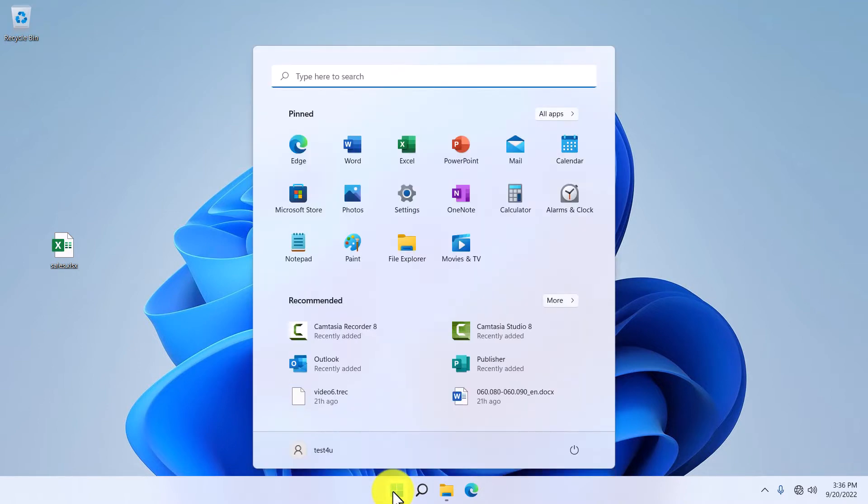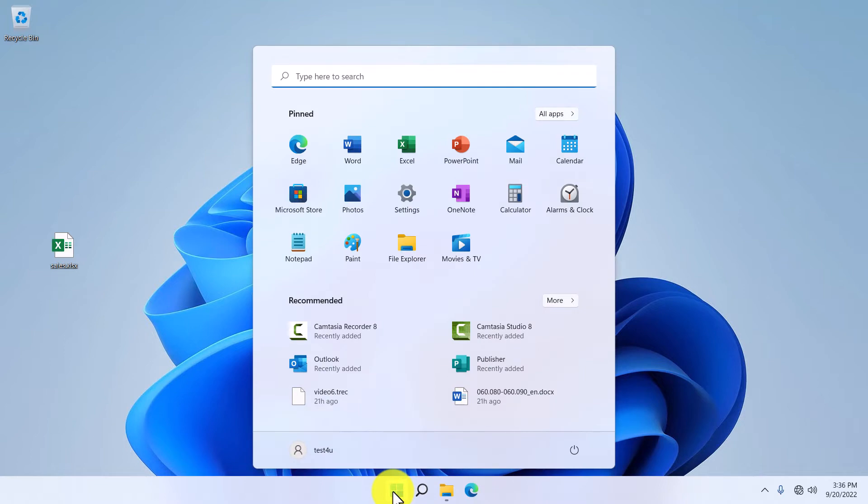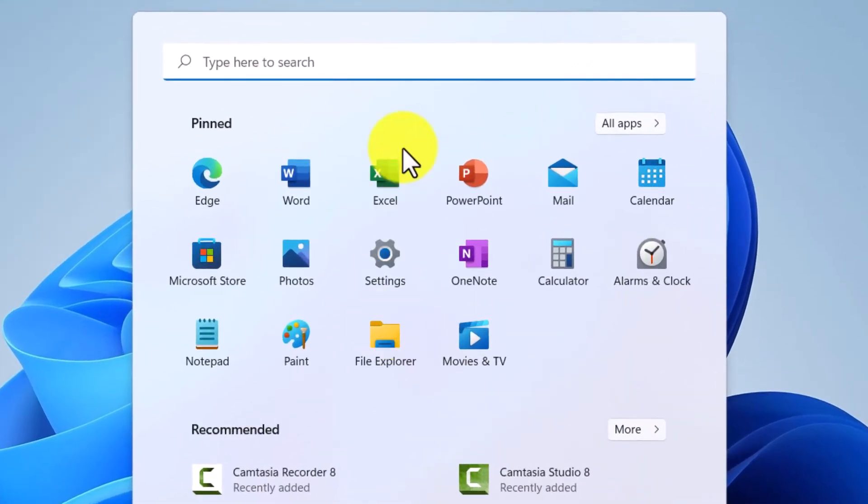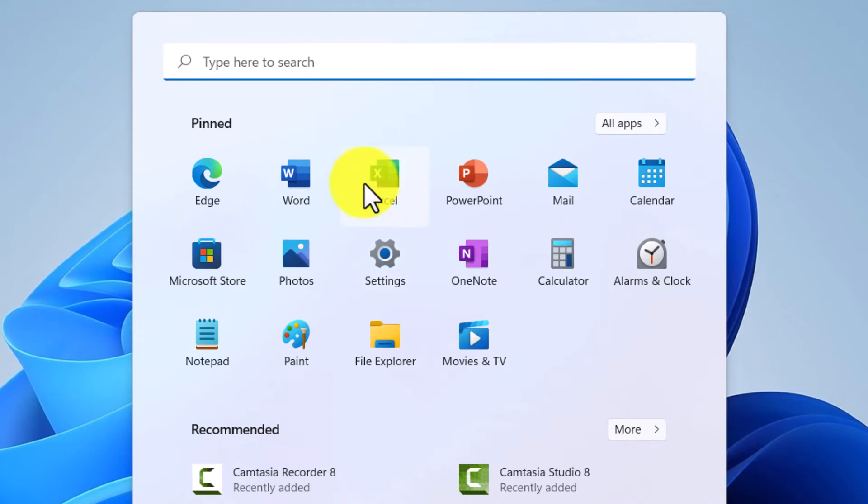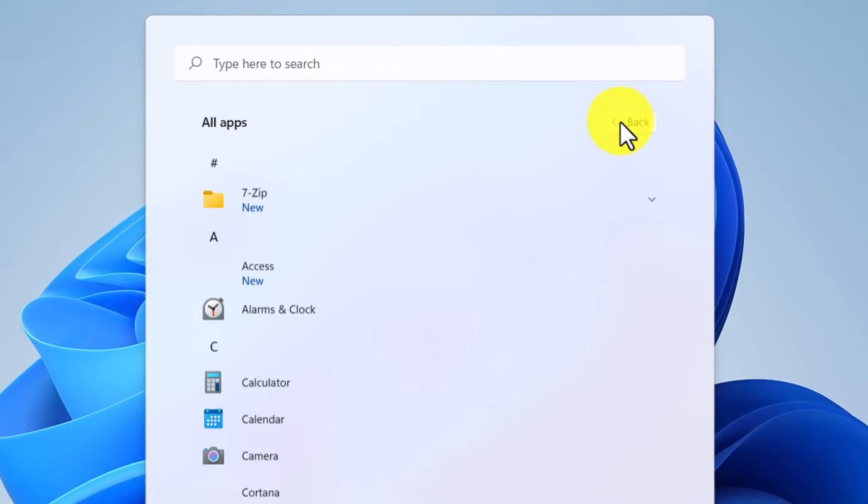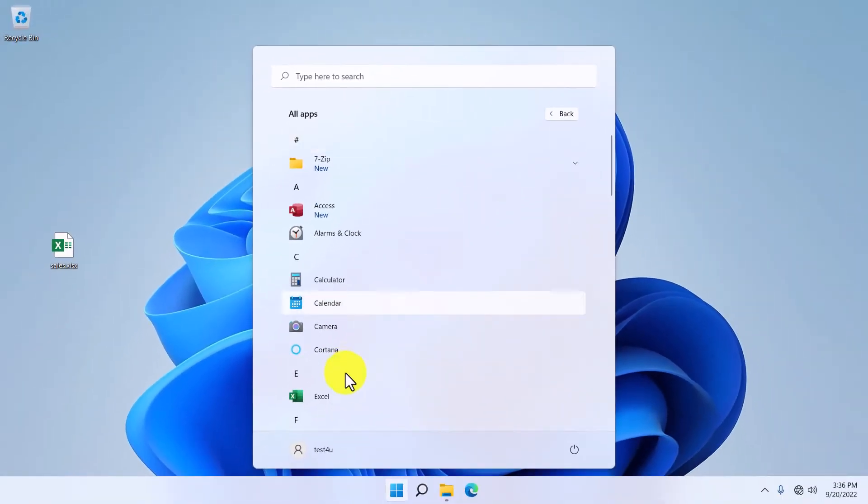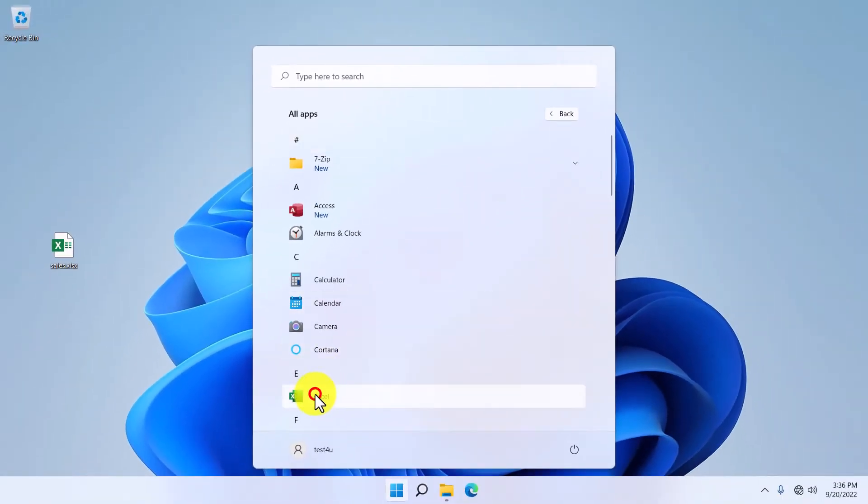If we want to open the Microsoft Excel application, we click the Start menu. If we don't have Excel pinned as it is here, we click on the All Apps button and then on Excel.